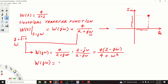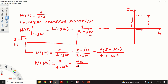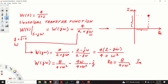Consequently, our sinusoidal transfer function can be written as follows. From this expression, we can observe that the real part of our sinusoidal transfer function is equal to 8 over 4 plus omega squared. The imaginary part, on the other hand, is equal to minus 4 omega over 4 plus omega squared.